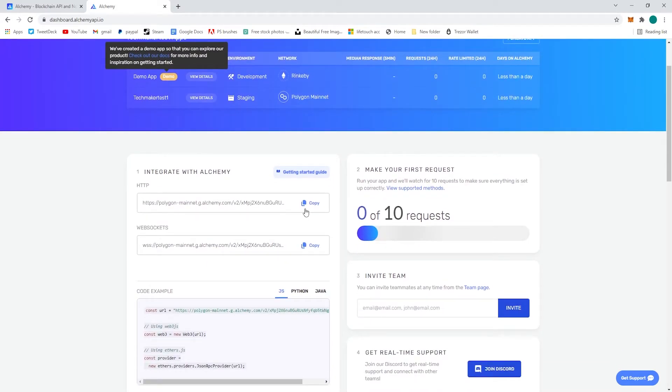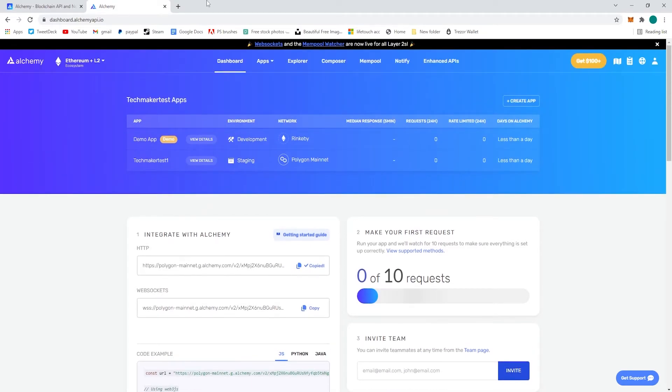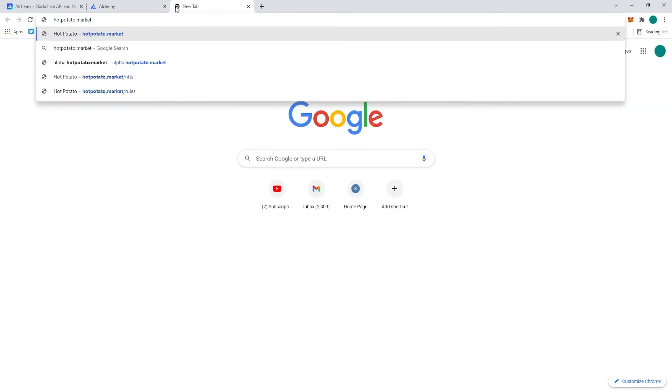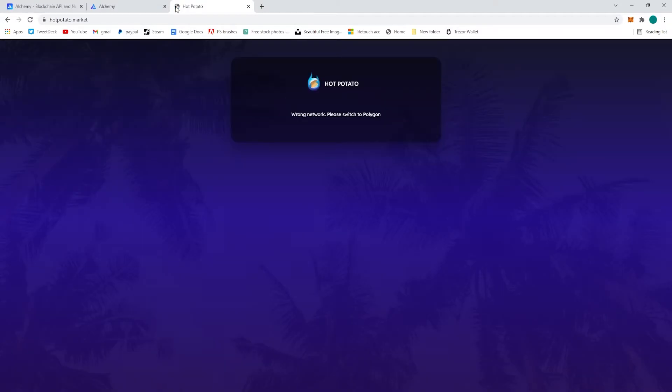And we're going to copy the HTTP polygon mainnet URL and in our example we're going to be heading over to our polygon project hot potato.